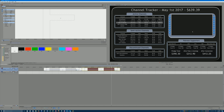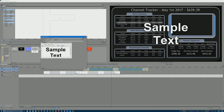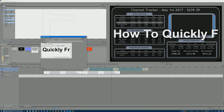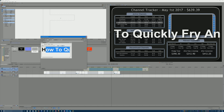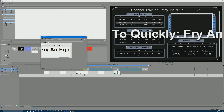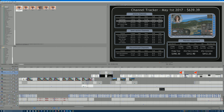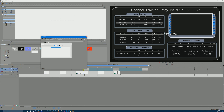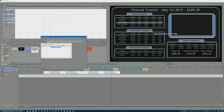Now let's talk about how I get the TV text working. I go to Soft Shadow Text — that's what I use in pretty much all my videos. I type in the video title, like 'How to Quickly Fry an Egg.' The font size I use is 7 — smaller than I thought. Then I just place it under the video display area.